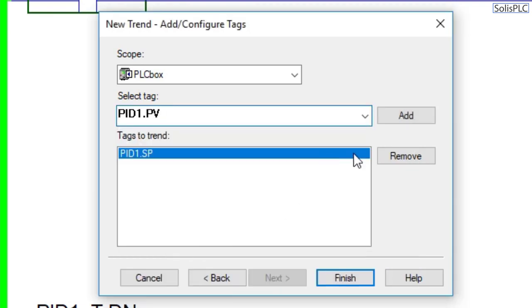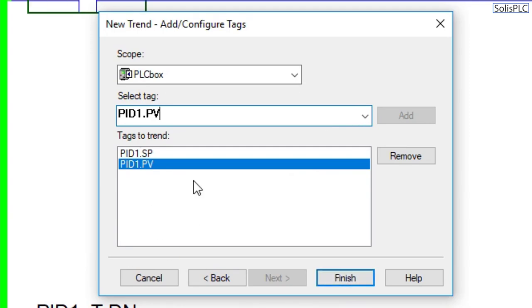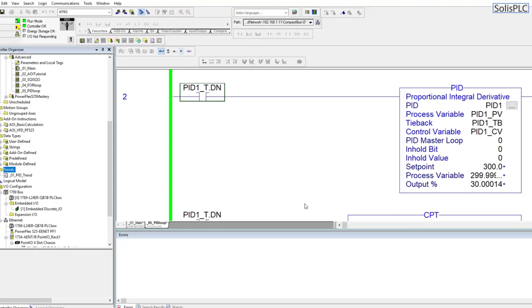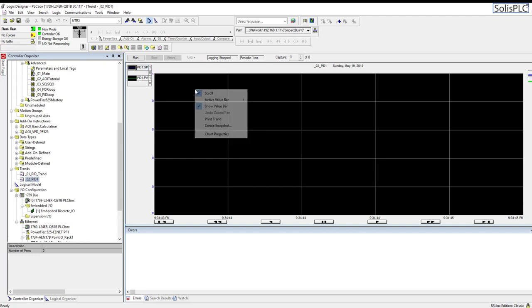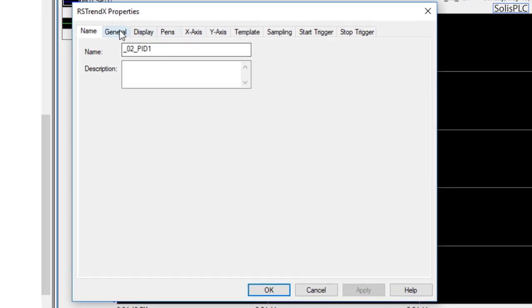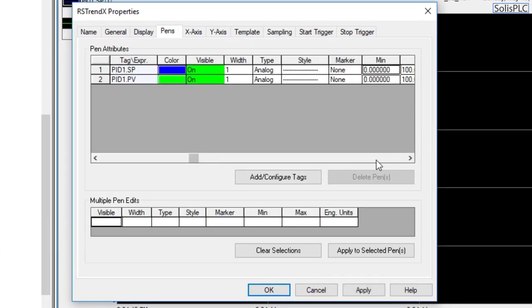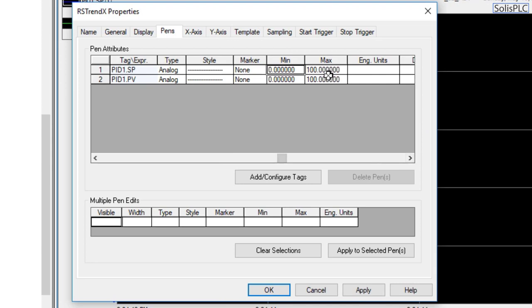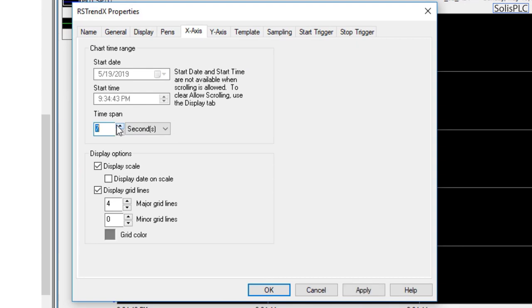The tags aren't in alphabetical order so it can be a little confusing. After clicking finish, I'll go into chart properties, then pens, and change the range from 0–100 to 0–1000 to see the full range of both pens. The x-axis span will be set to 10 seconds. I'll also add more major grid lines and set the y-axis to use the preset min and max values.